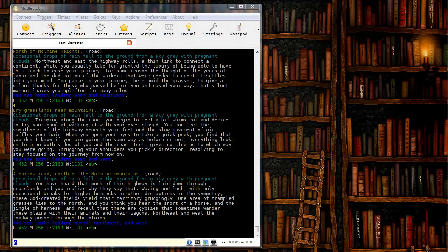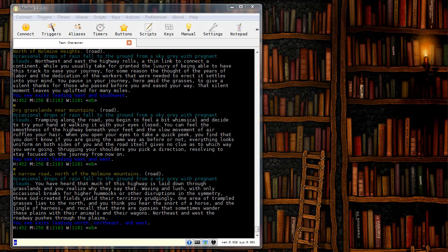In this screencast we are going to demonstrate how to create an alias using the Mudlet client. For reference, an alias is a short or easy to remember command that you can type directly into the game that will translate into a longer or more complicated command.